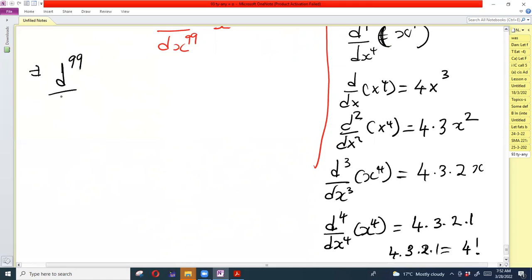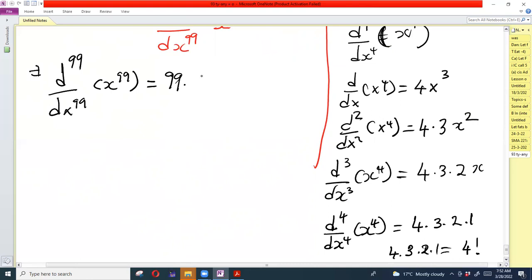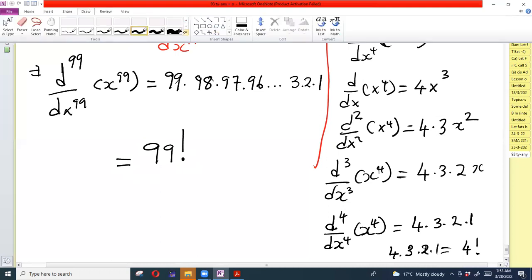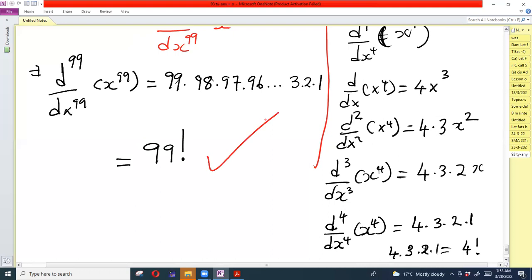This tells us that the 99th derivative of x⁹⁹ is 99 × 98 × 97 × 96 × ... × 3 × 2 × 1, which is simply the definition of 99 factorial. Therefore, the answer to the second part of the problem is 99!.